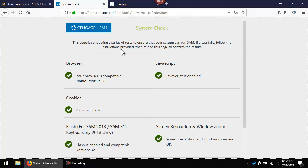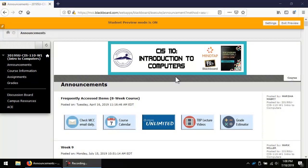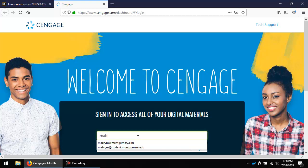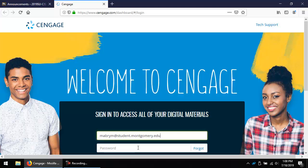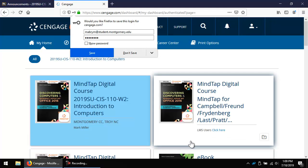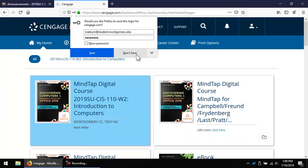There is a quick reference document under Course Information in Blackboard for the activities covered in this video, so you can use those as a reference. Click the Cengage Unlimited icon in the Announcements area of Blackboard, or key in the direct link at cengage.com/dashboard. Log in using the information you entered when registering for Cengage Unlimited. If it asks you to save the password, I recommend not saving it.